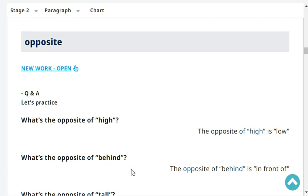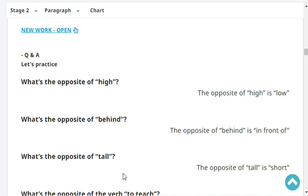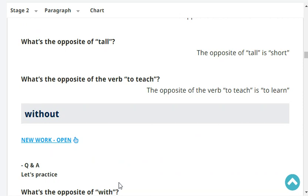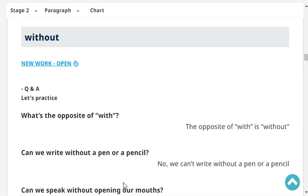What's the opposite of high? The opposite of high is low. What's the opposite of tall? The opposite of tall is short. What's the opposite of the verb to teach? The opposite of teach is to learn. What's the opposite of with? The opposite of with is without.